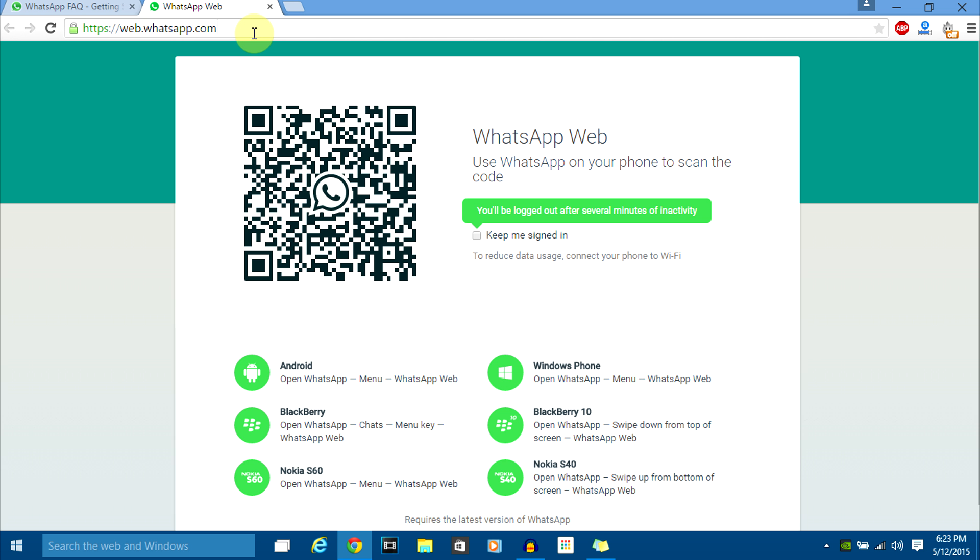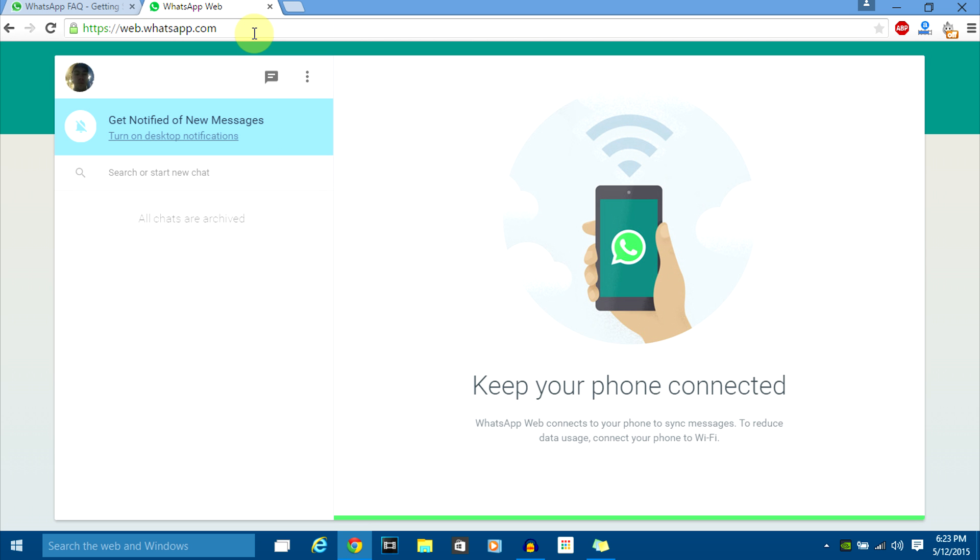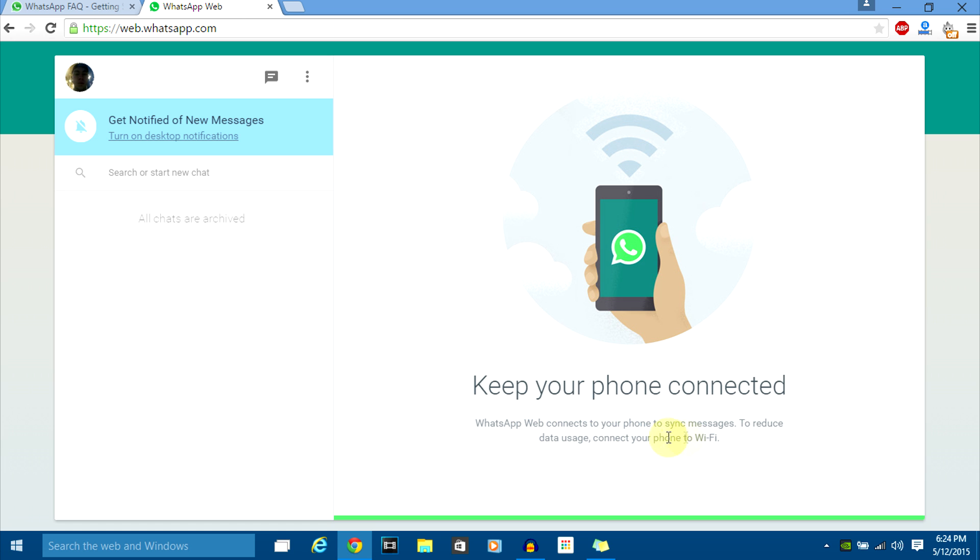It'll take some time. As you can see on the screen, it shows all the chats. Keep your phone connected. WhatsApp Web connects to your phone to sync your messages. To reduce data usage, connect your phone to Wi-Fi. Your phone has to be connected to the internet for you to continue using WhatsApp on the browser.